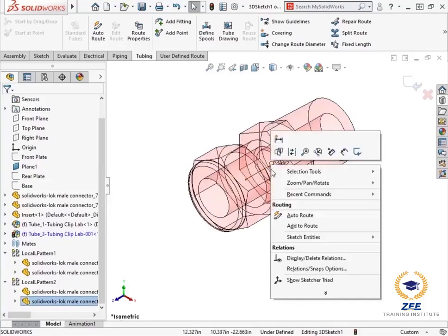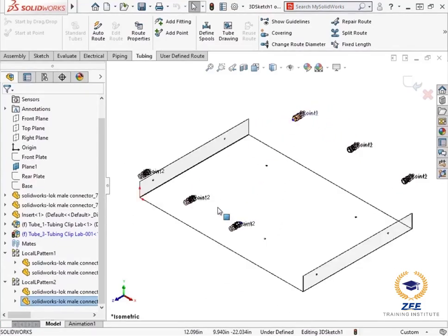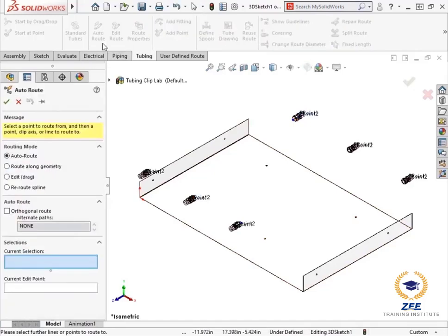First, I will right click the fitting C point and add it to the route. A stub appears from the component. Next, I will click the auto route command from the tubing command manager toolbar.